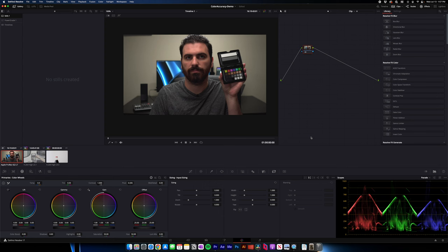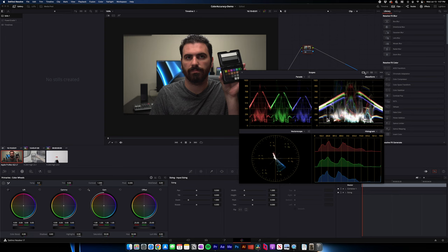We're in DaVinci Resolve right now, but using scopes would apply in Premiere or Final Cut or anywhere else. So the first thing we should do is we should pop out our scopes in the corner. Make sure you have your 4x turned on if it looks like this. And I like to use a few of these.